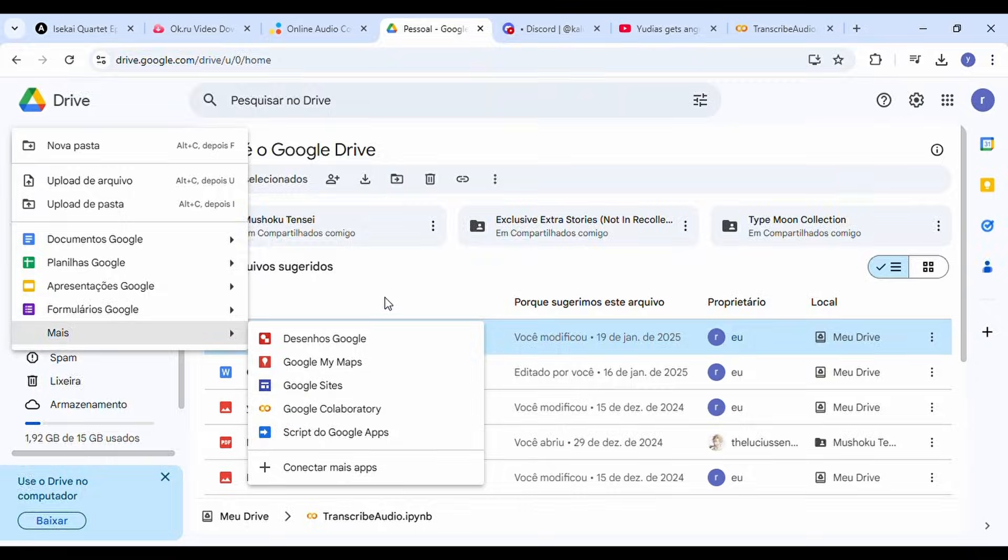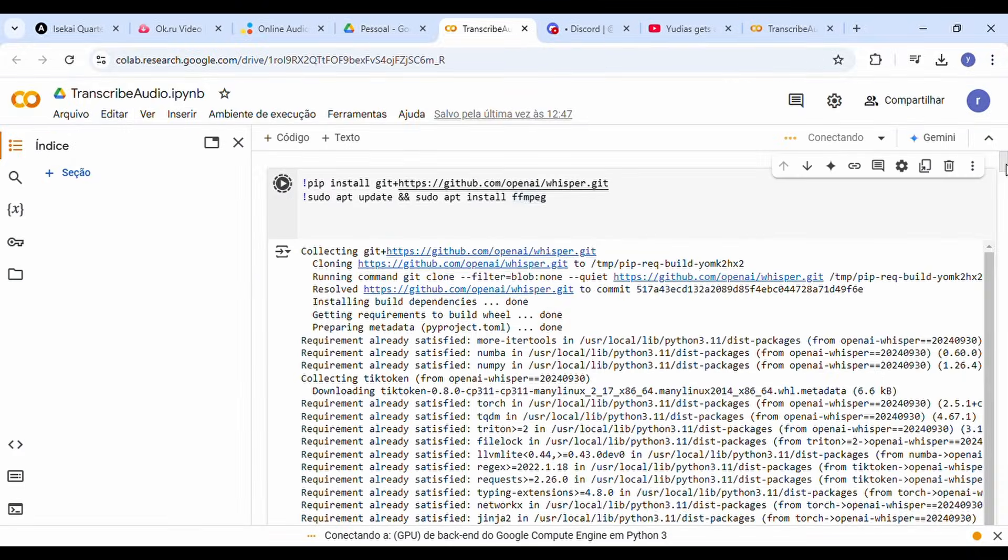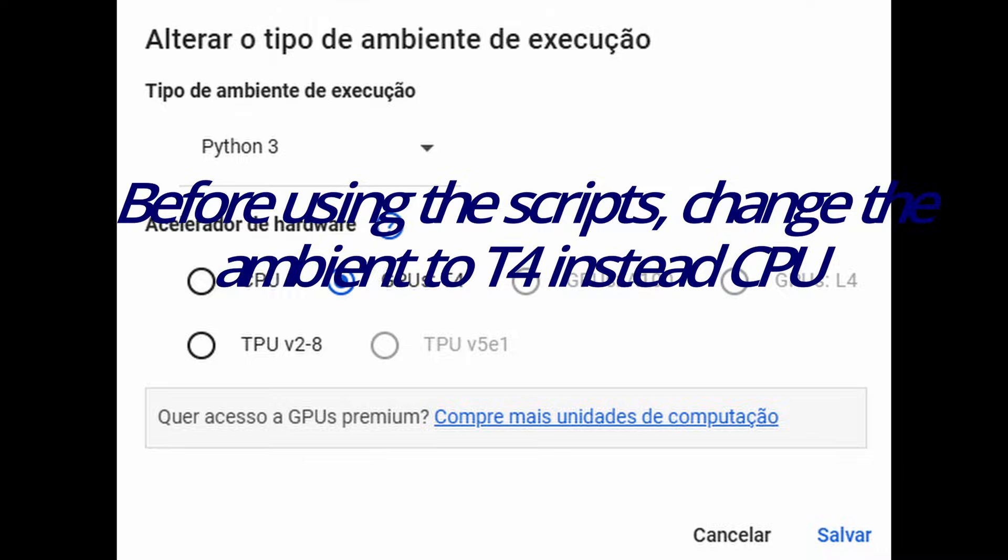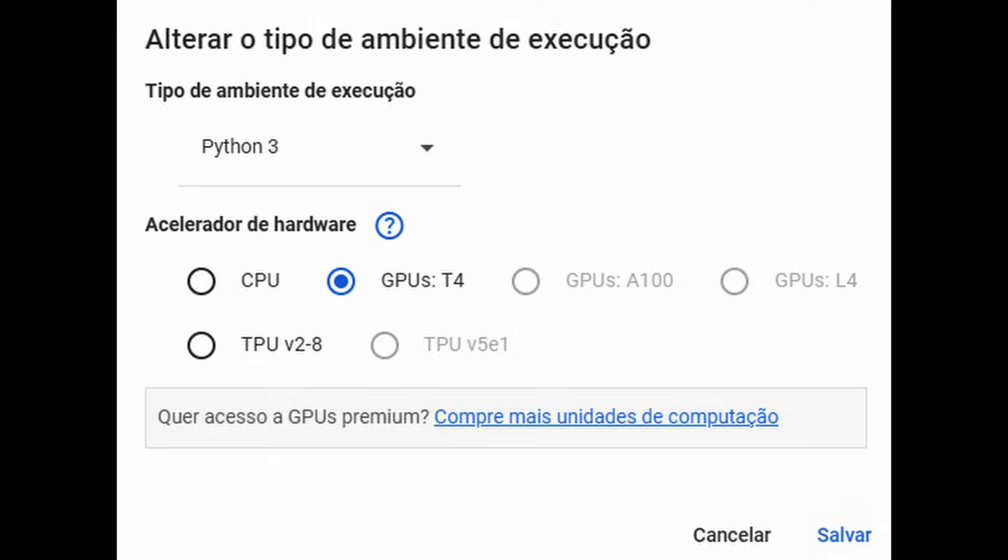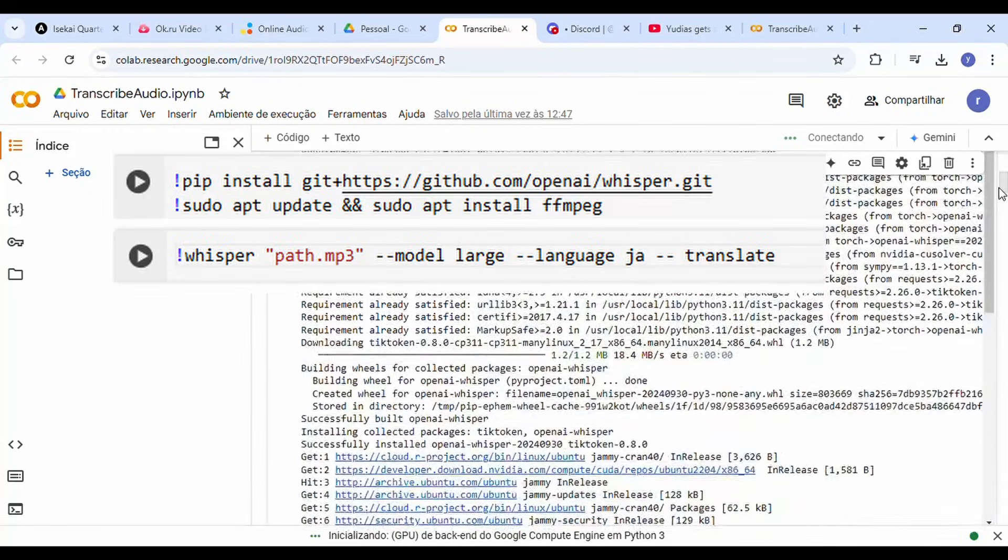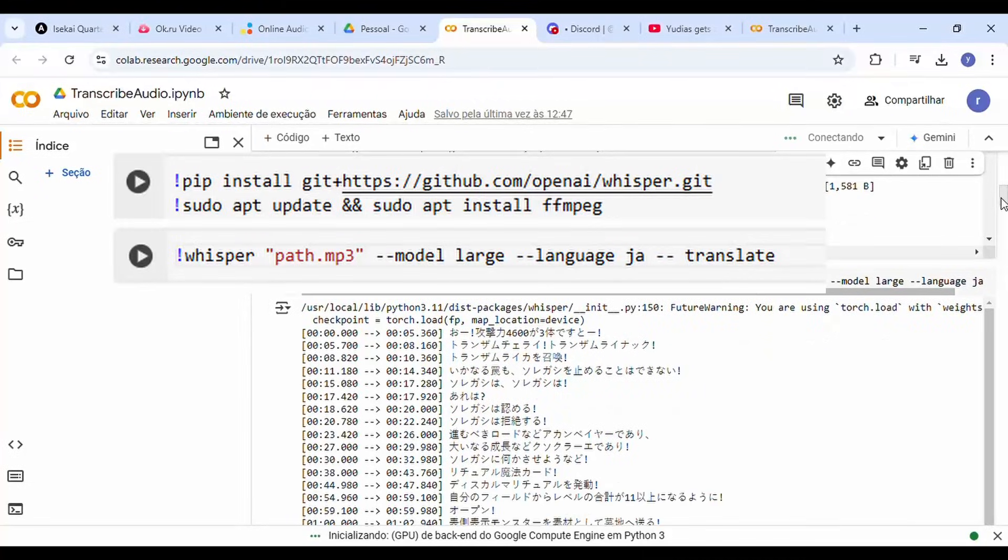Once you have Google Collaboratory ready, run the provided scripts. Note that you don't necessarily need Google Collaboratory—you can run the scripts on your own computer if you have a good GPU.